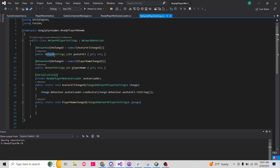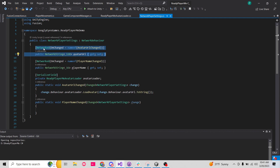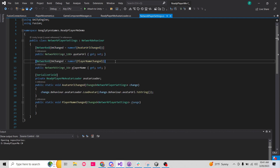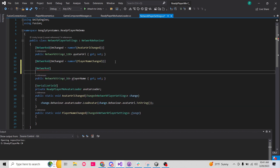Anytime you're dealing with a string that you want to be network synced, you're not going to use the string variable — you're going to use a NetworkString. When you type NetworkString, you have to then in these little angle brackets put in how long the string could be — what's the maximum length. For avatar URL, for sure, you need at least 128 characters for that. If you want a variable to just be synced, it's as simple as just typing the [Networked] attribute before your public variable.